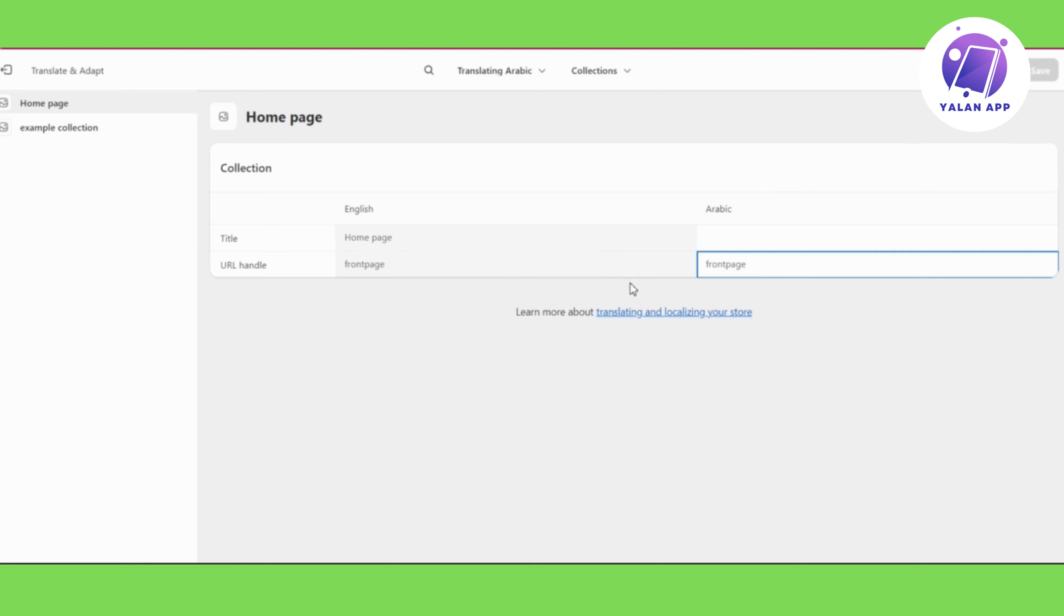So this is how to do a multi-language website in Shopify. Super easy and simple.